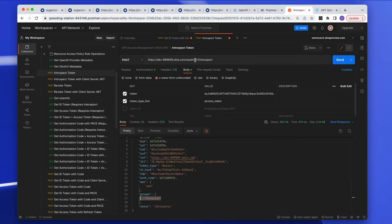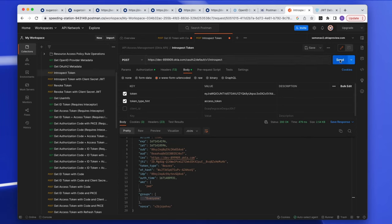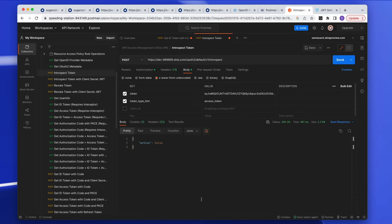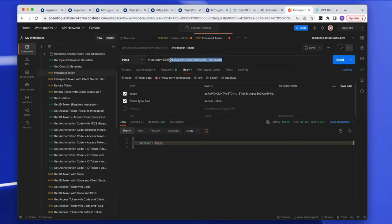Now let's make the same introspect call intentionally to the wrong server by adding 'default' to the URL. The response is 'active: false' — but that's not true, because we already confirmed the token is active. It's only returning false because we called the wrong authorization server.